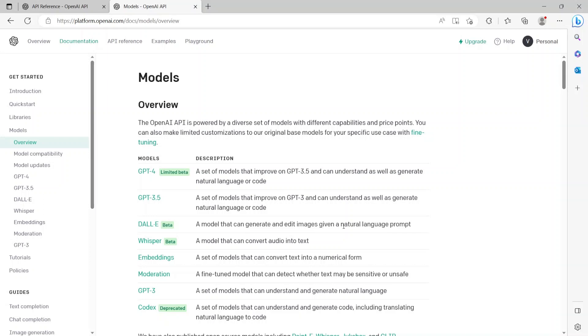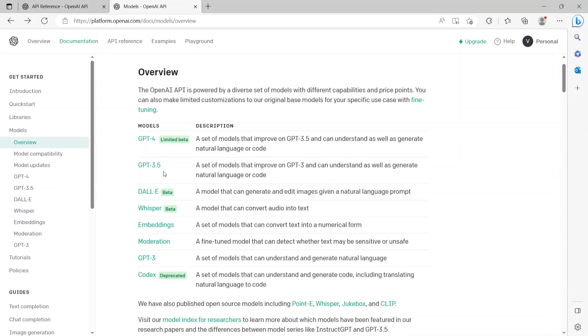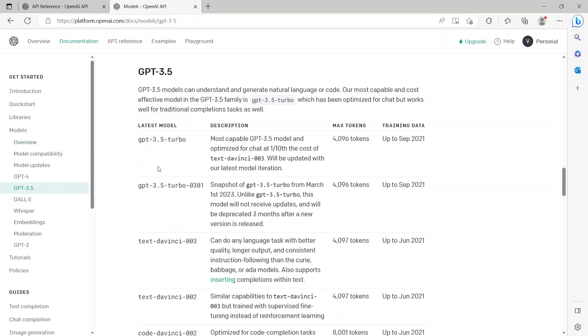Now there are other models as well which can generate and edit images. There's another model which can convert audio into text. There's another model which can convert text into numerical forms, so on and so forth. But for this demo, we'll restrict ourselves to GPT-3.5. That's because GPT-4 is still limited beta and it has been opened only to select folks who have been granted access. Otherwise, you'll have to get into a long wait list to get access to it.